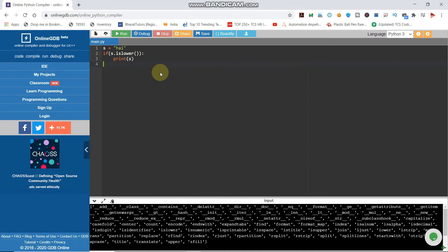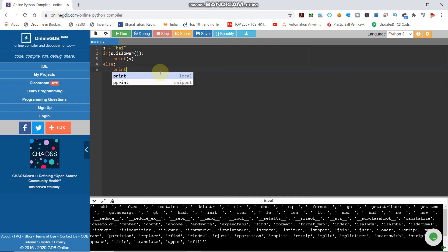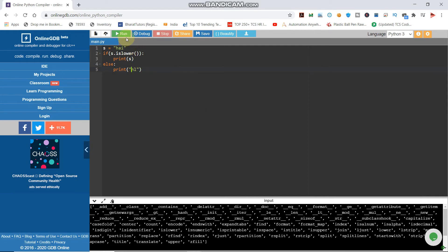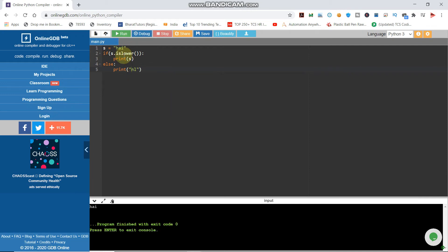If s.islower(), we check if it is lowercase. If it has all small letters — small h, small a, small i — it will be lower. If you have a capital letter, it will not be lower. If you print, it will be 'not lower'. If you write all lowercase, it will be lower.